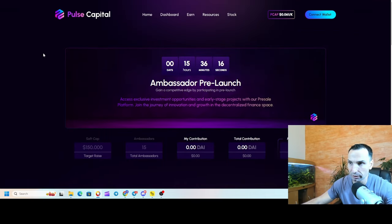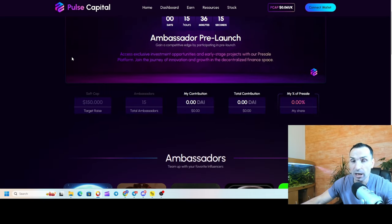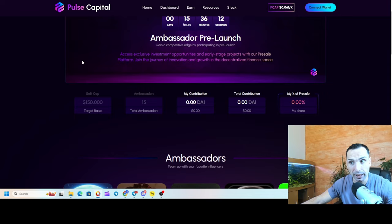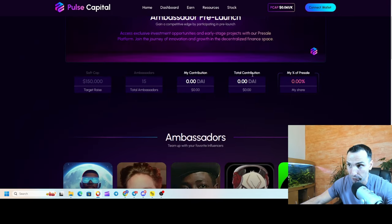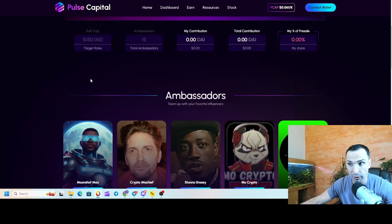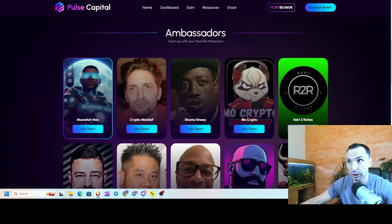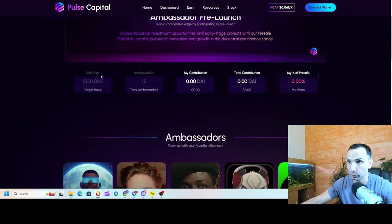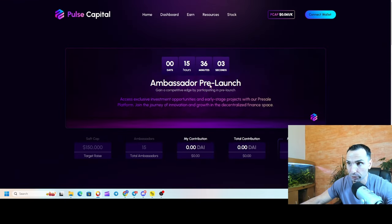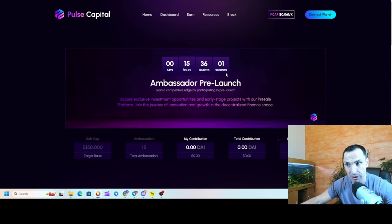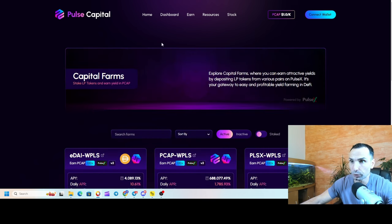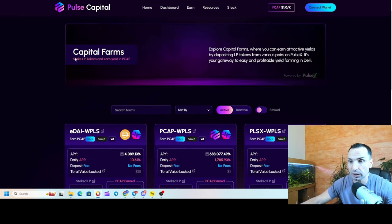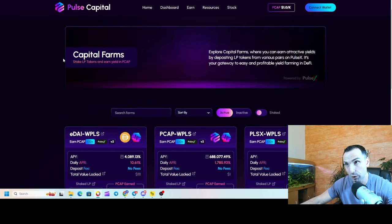There are three different ways to get in. First, again, I told you how to bridge, how to get your DAI, and then you can come here and add your DAI for the pre-sale. That's very, very important if you want to get early. If you don't want to get early, the pre-sale is going to last for seven days.